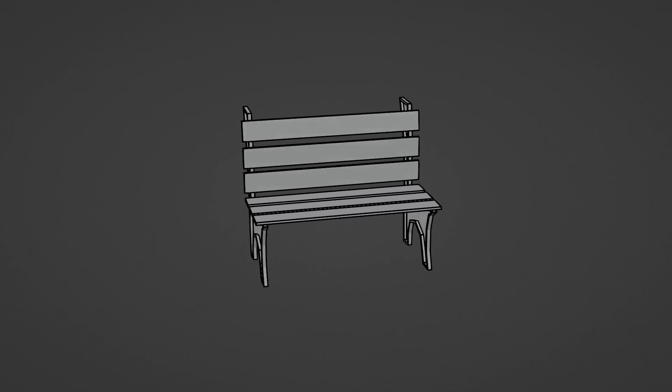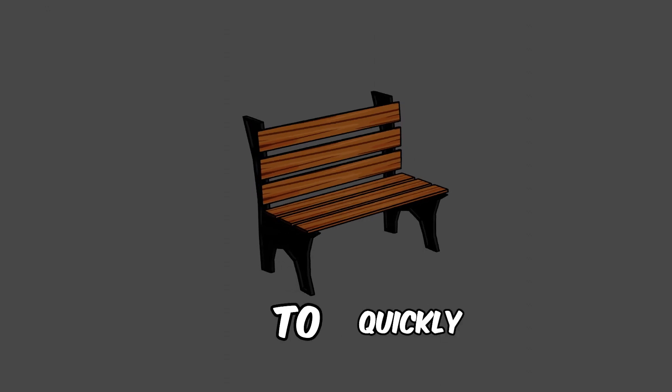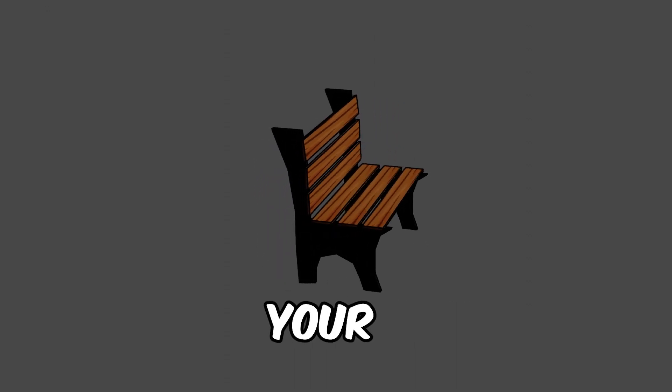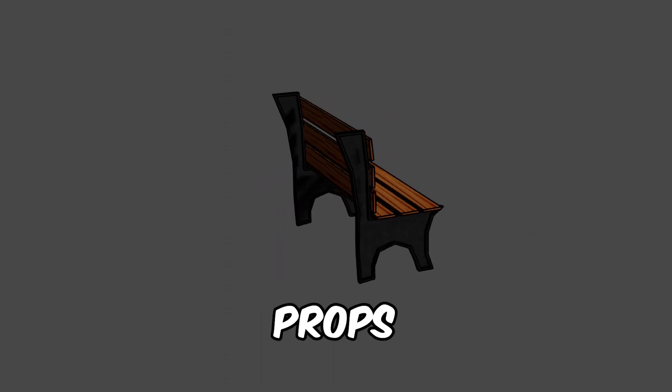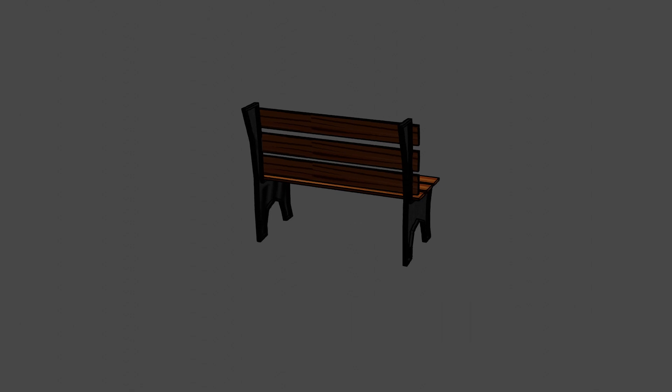Hello, bonjour! Here is a hack to quickly texture your 3D anime props in Blender.